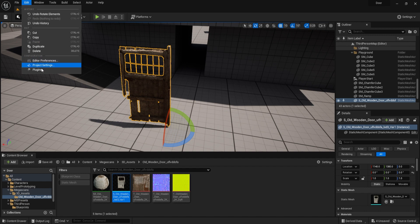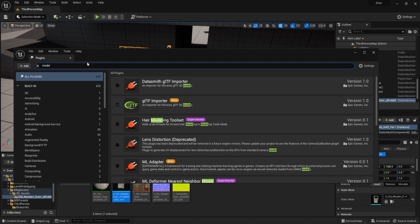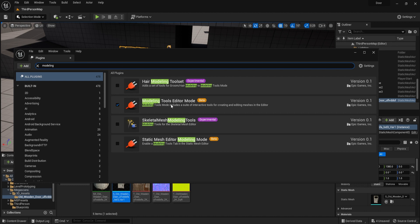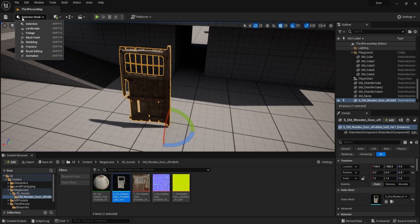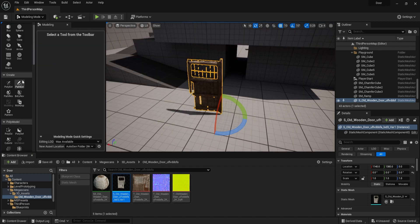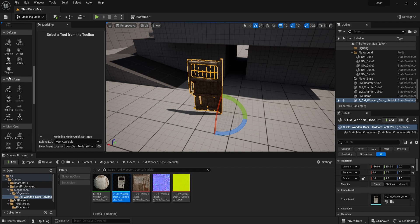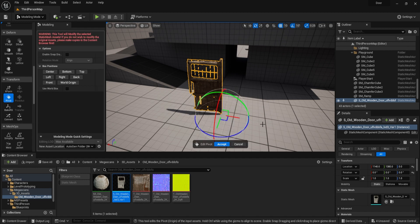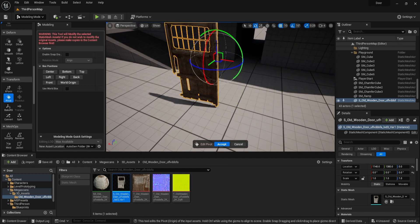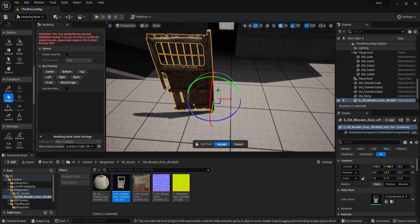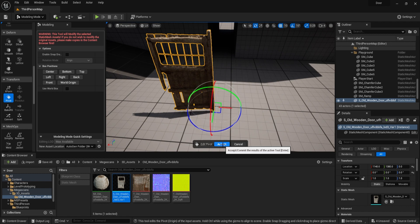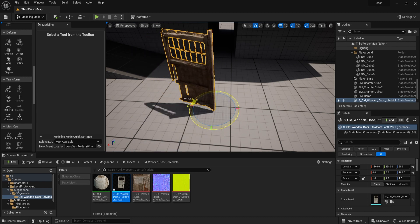Go to Edit > Plugins and search for 'modeling' — we have the Modeling Tool Editor Mode. Enable it and restart the engine. Afterwards, go to the Modeling tab, scroll down to the Transform section, and you'll find 'Edit Mesh Pivots'. Select it and you'll get a gizmo to reposition the pivot to the correct corner of the door.